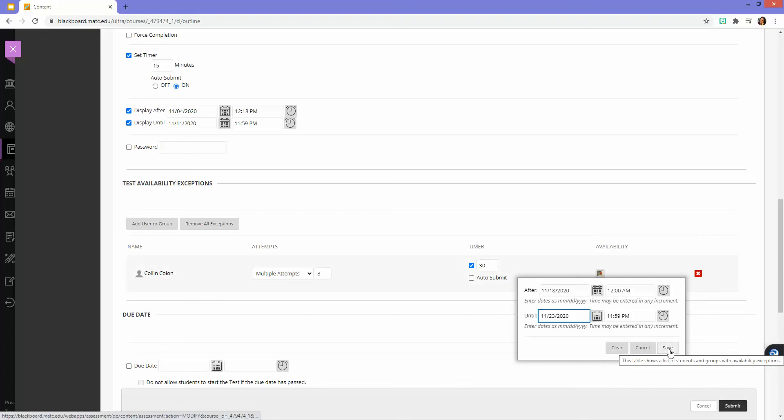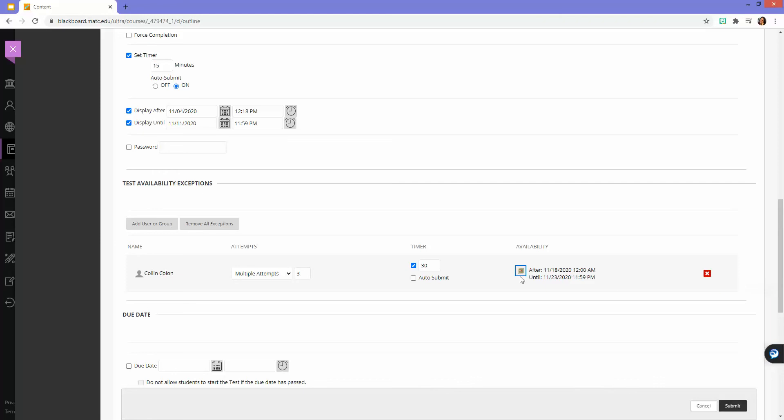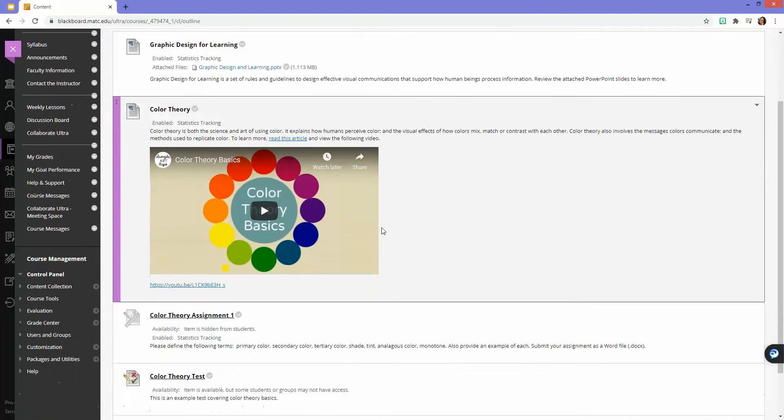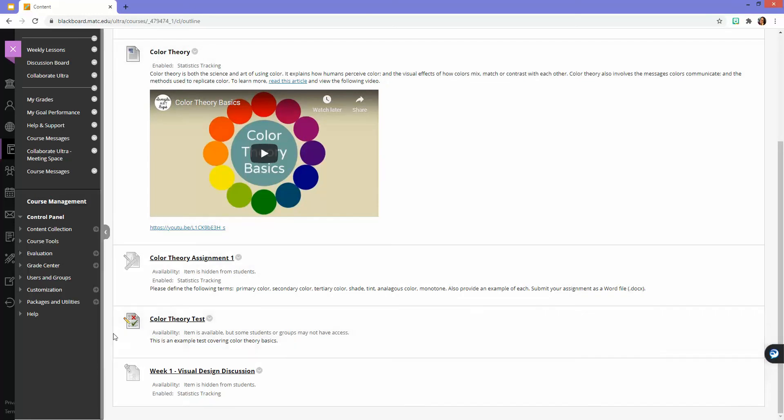I'm going to click Save, and those are the test attempt settings that'll apply just to this student. I'm going to click Submit.